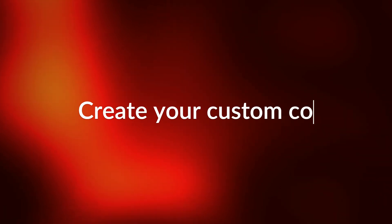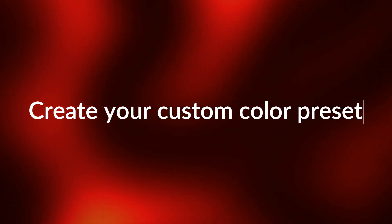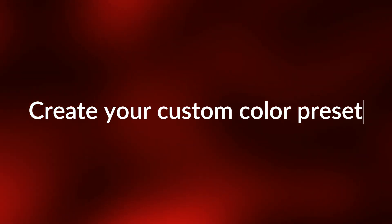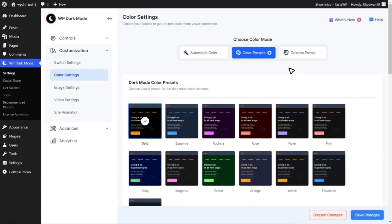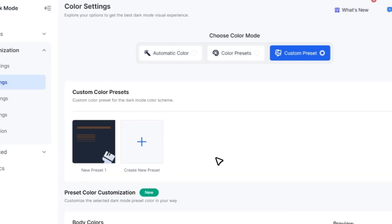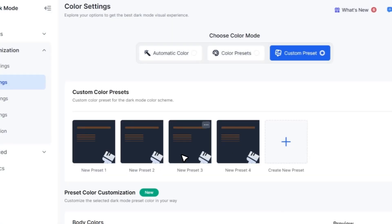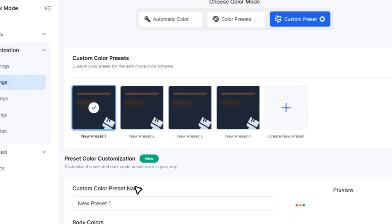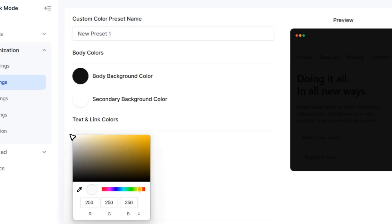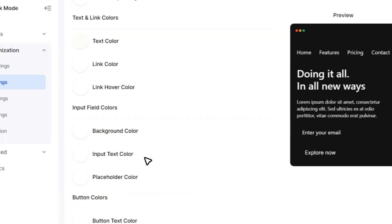And that's not all. You can also create your custom color presets and tailor them to suit your unique style. Let me show you how easy it is to create a new custom preset and customize the body, text, and other elements to your heart's content.